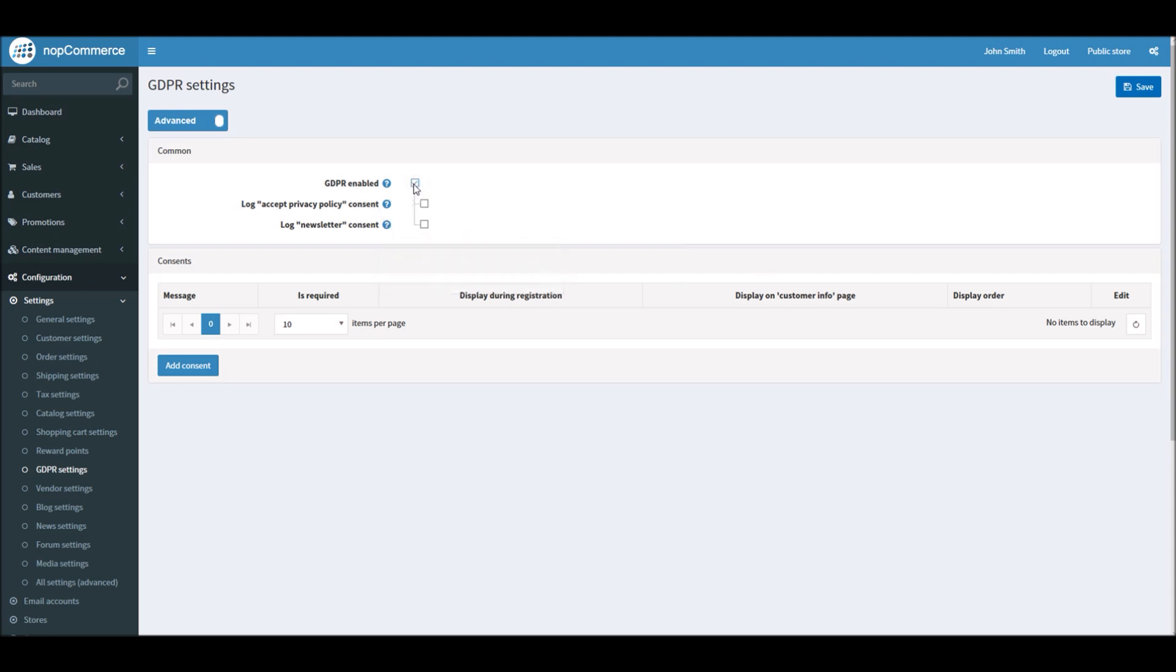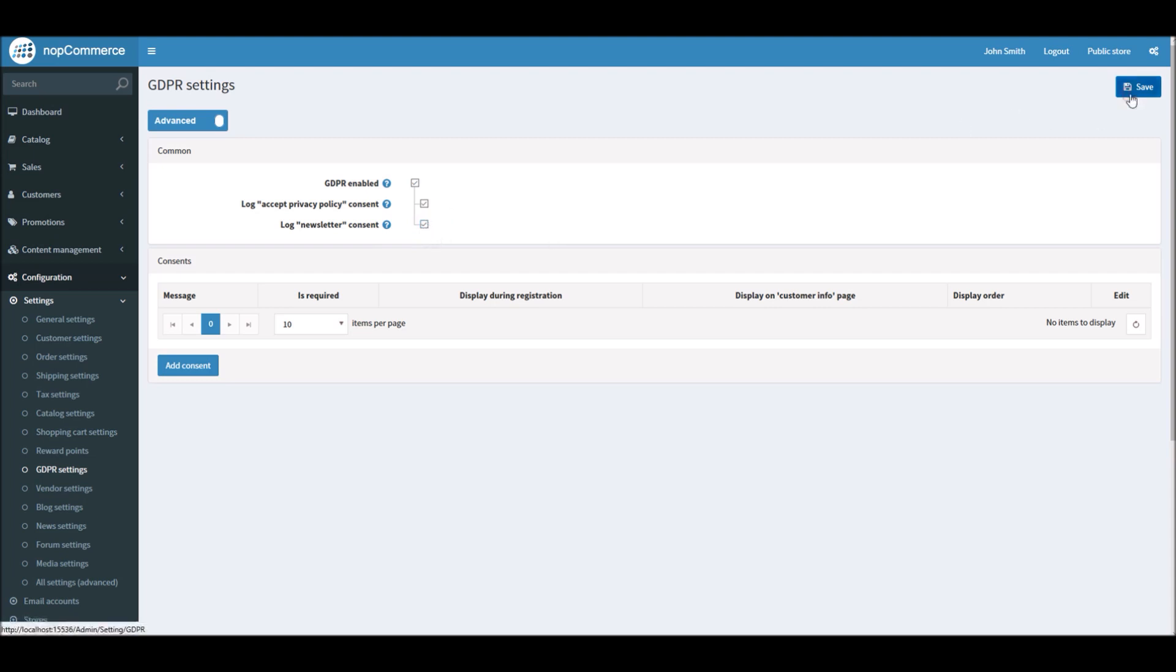With the GDPR settings, nopCommerce is allowing you to log all the privacy policy consent and you can also log all the newsletter consent activities if you are asking your customers to sign up for emails. So if you'd like your customers to sign up for all your privacy terms and condition, your privacy policy, you can check this if you'd like to log that in the database.